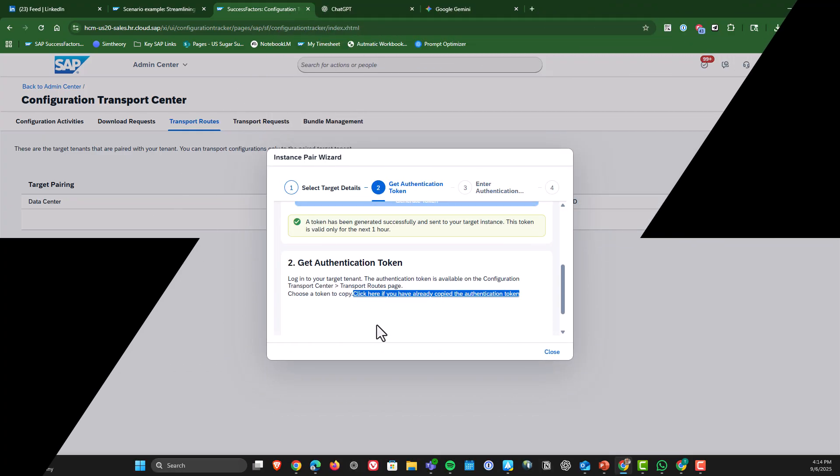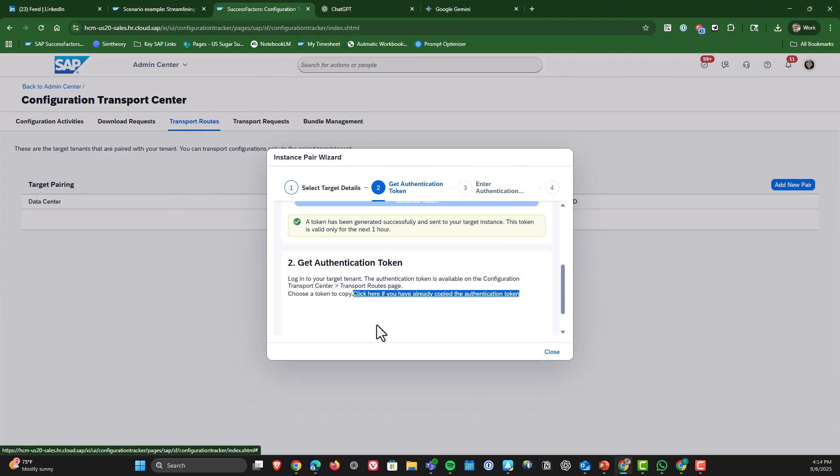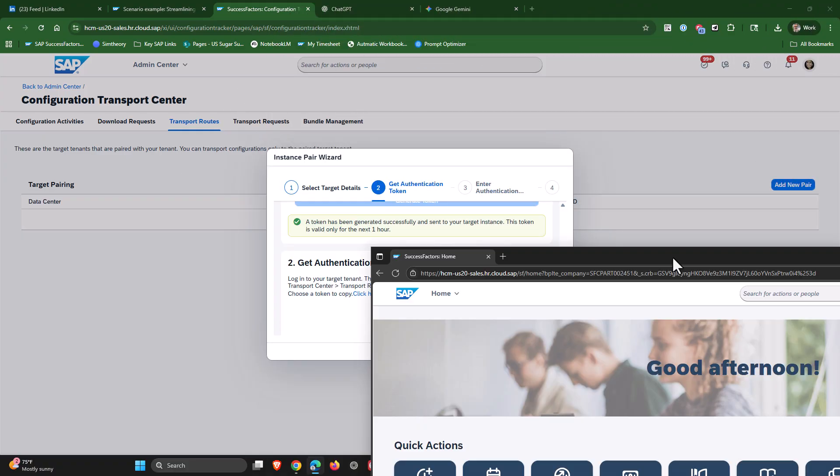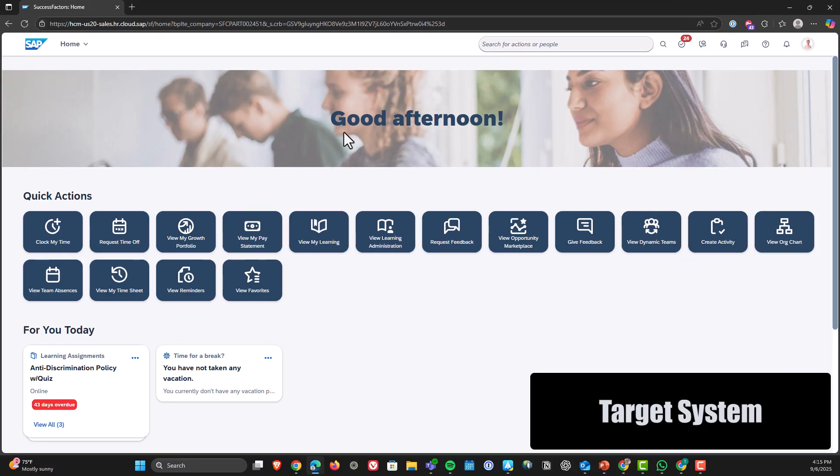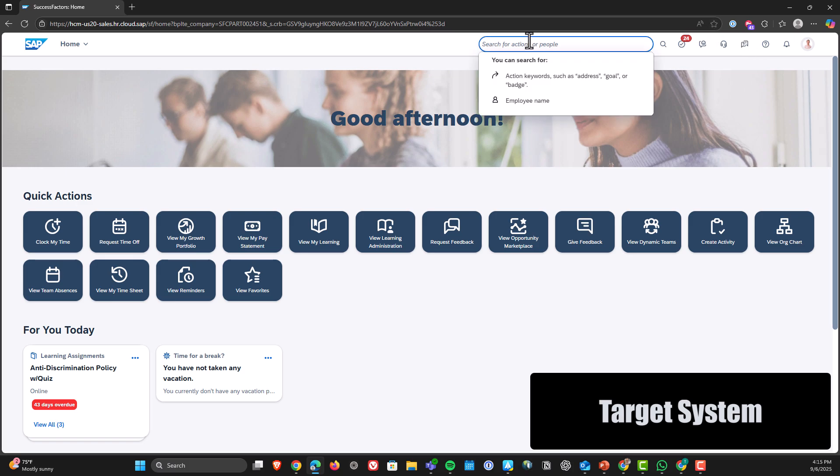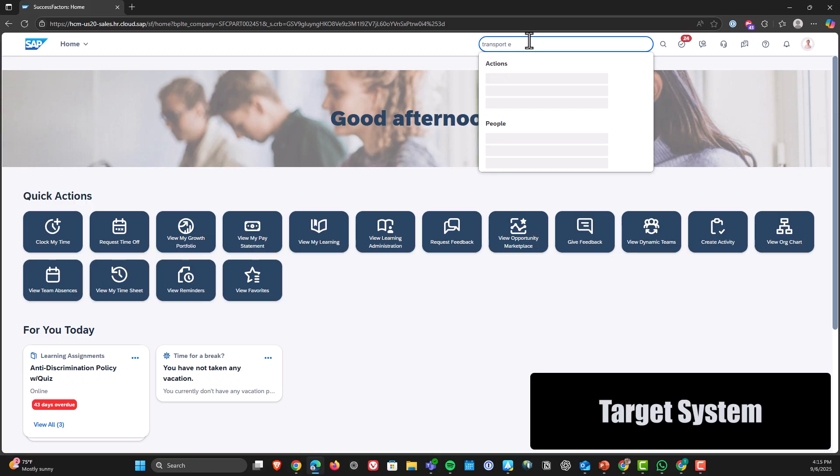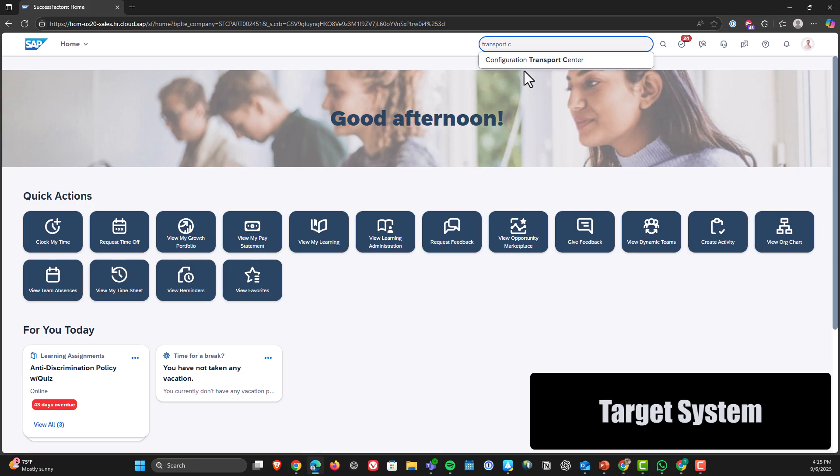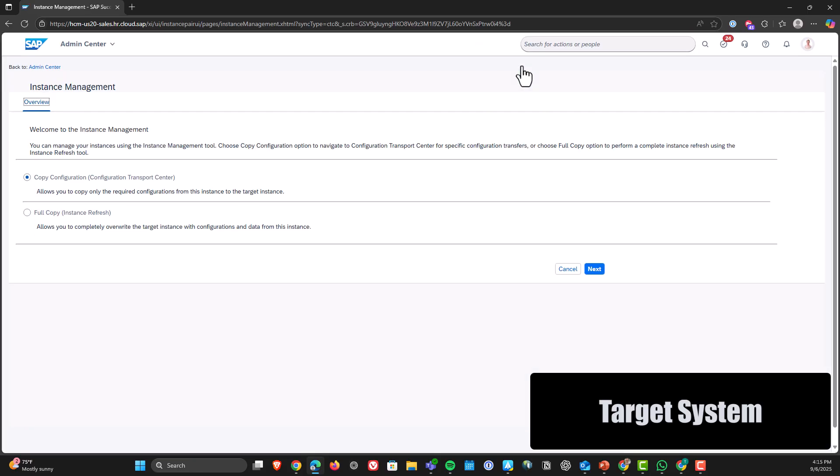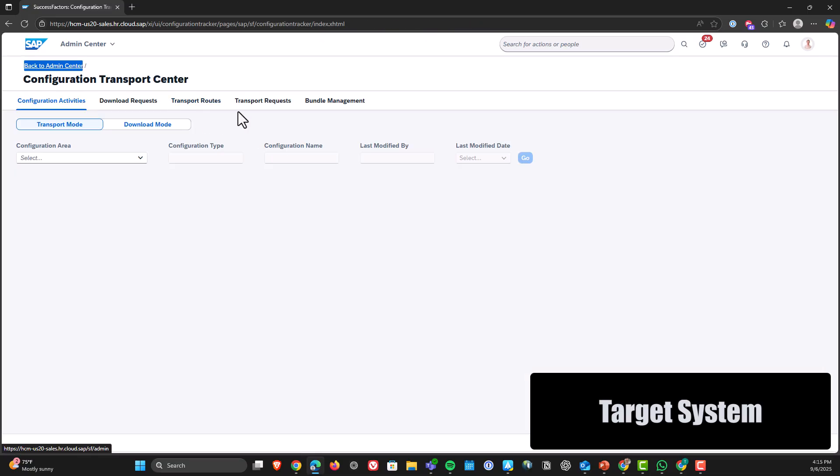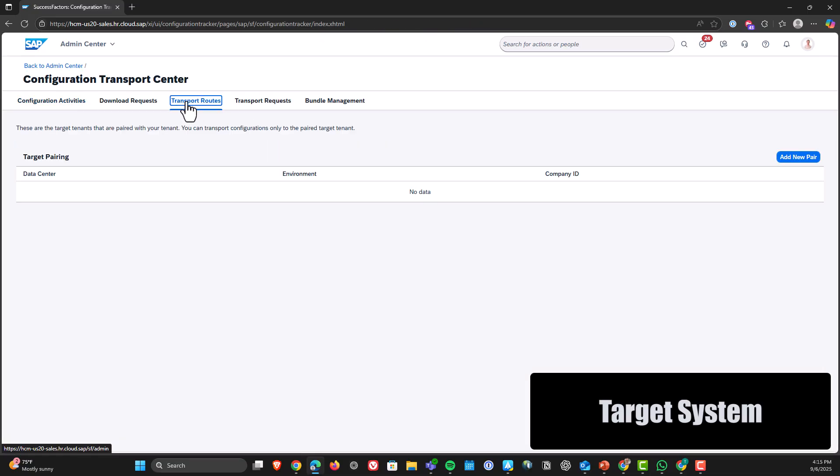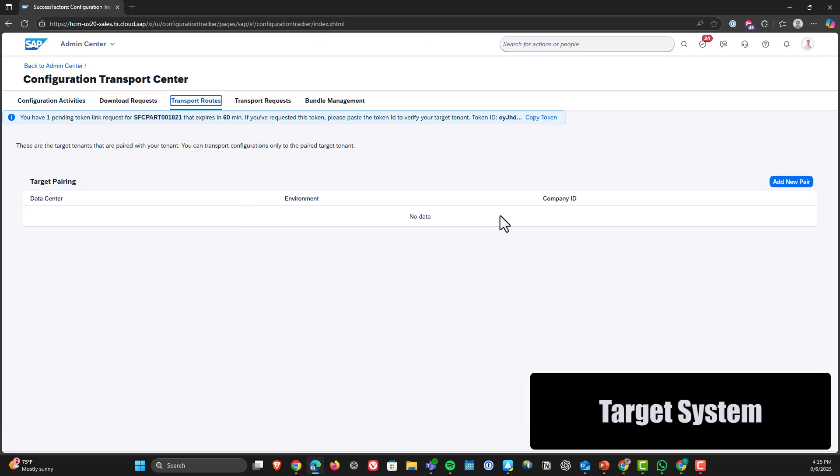Now we will go into our target system and also go to Configuration Transport Center there. And we're going to go to Transport Routes and we have to copy the token that was generated when we requested one.